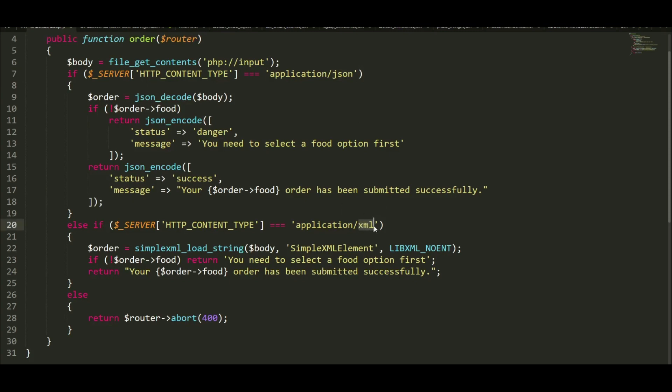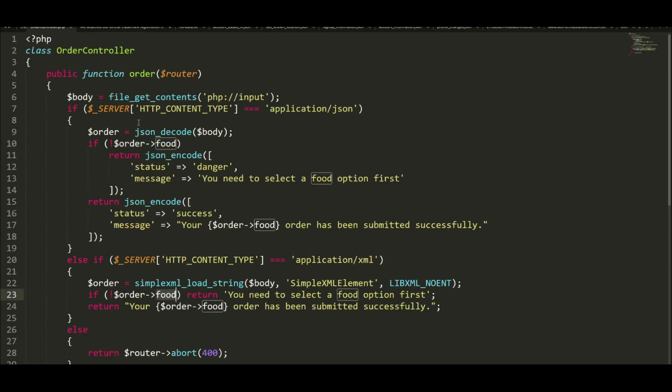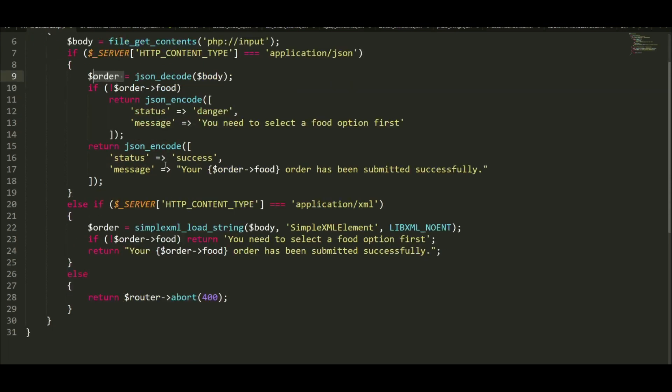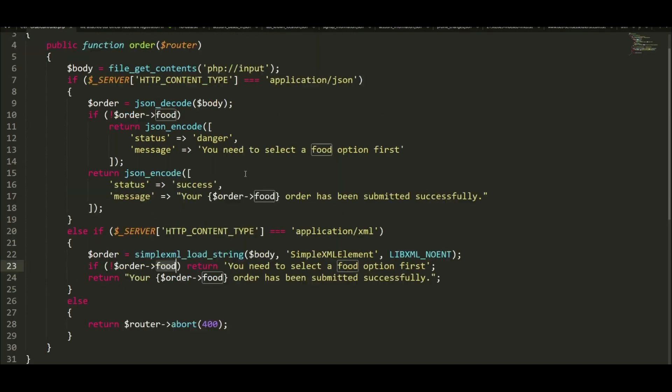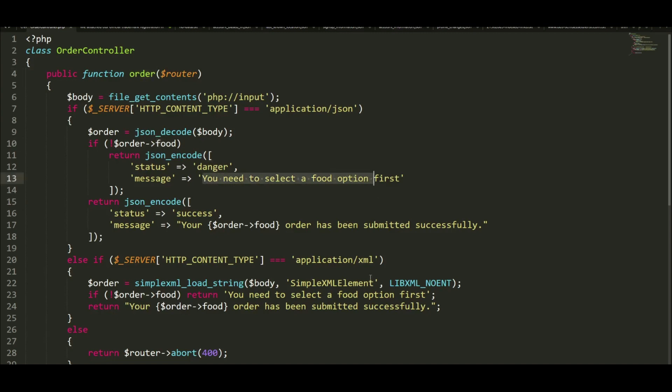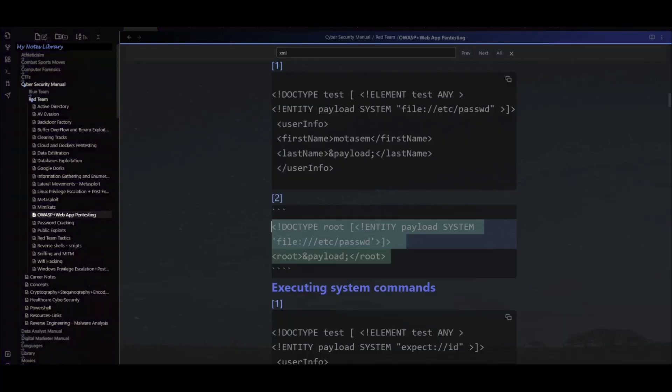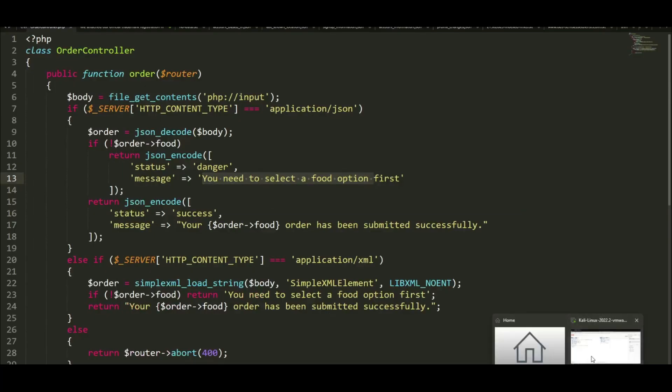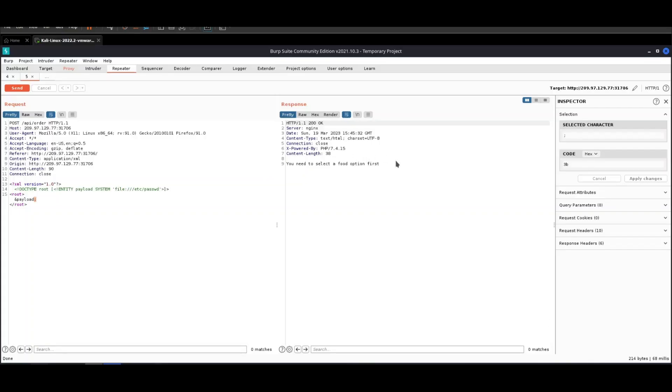What we have to do is use the food tag and the order tag, as they are used in the code. We have to use these tags for the input to be considered valid and processed by the application. If we don't provide the food and order tags, it's going to always complain and say you need to select a food option first, as we're receiving right here.